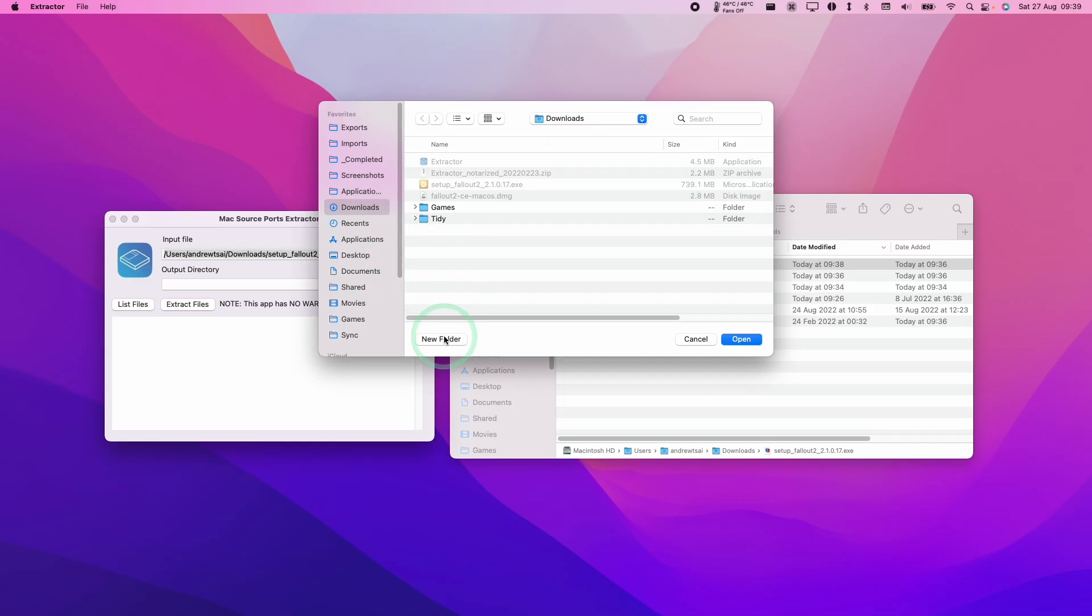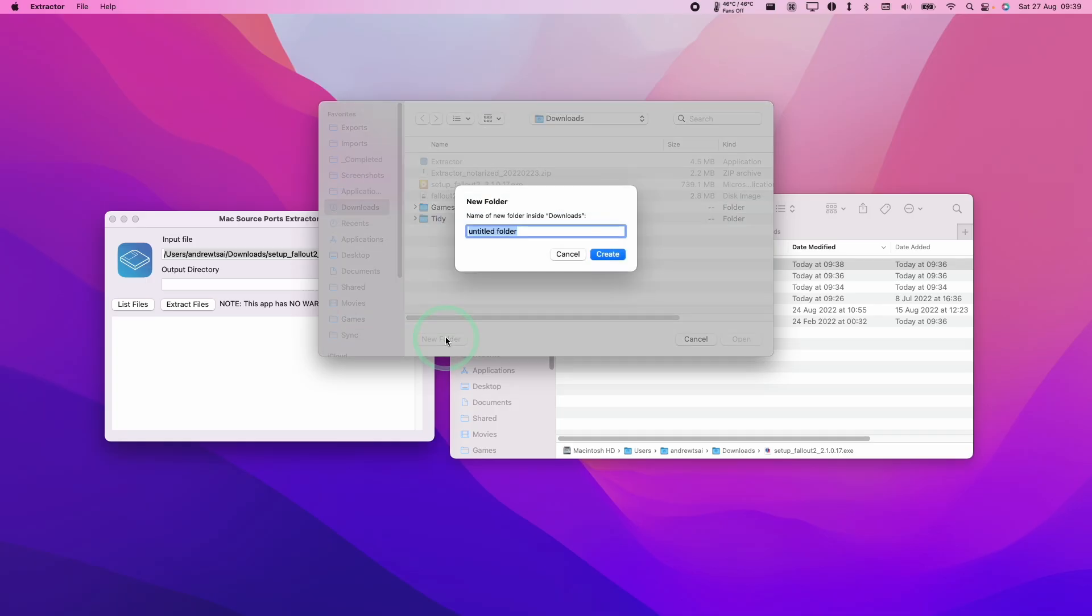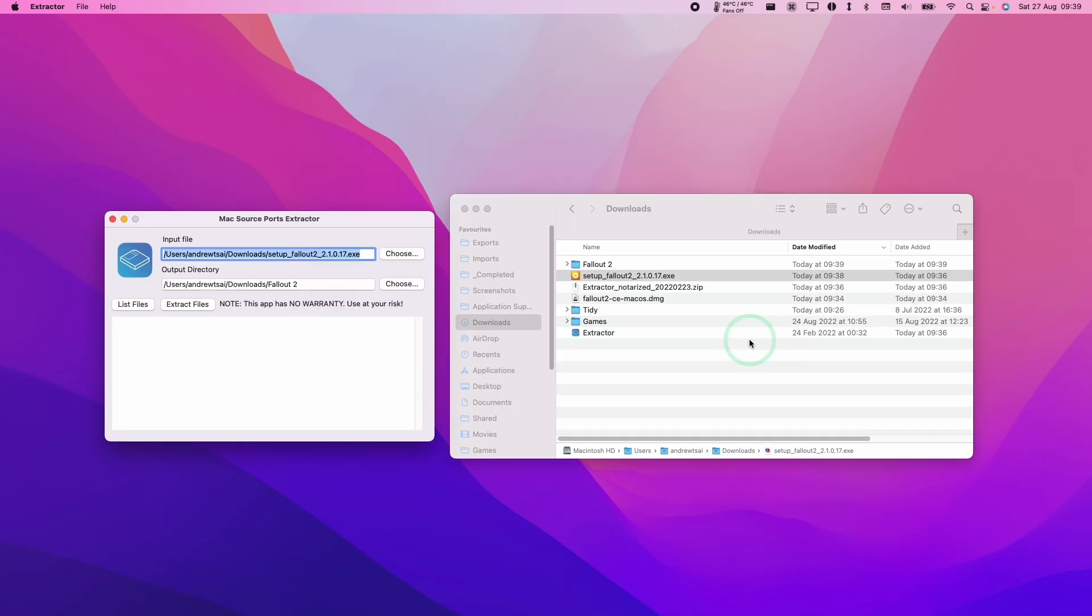Then we're going to output it to the same directory. I'm going to make a new folder, call it Fallout 2, press open, and extract the file.